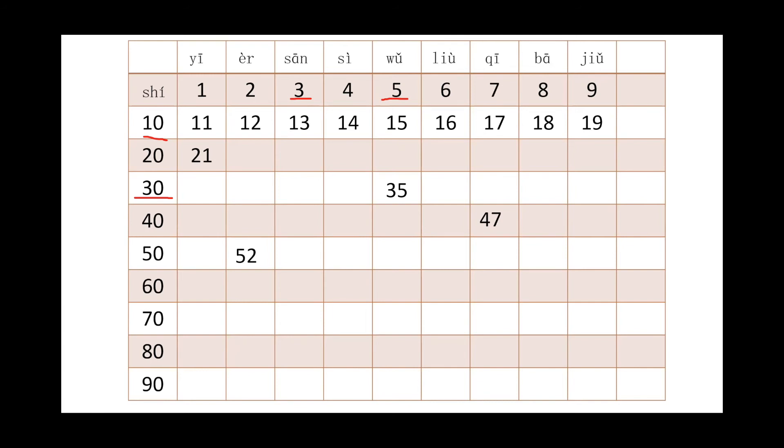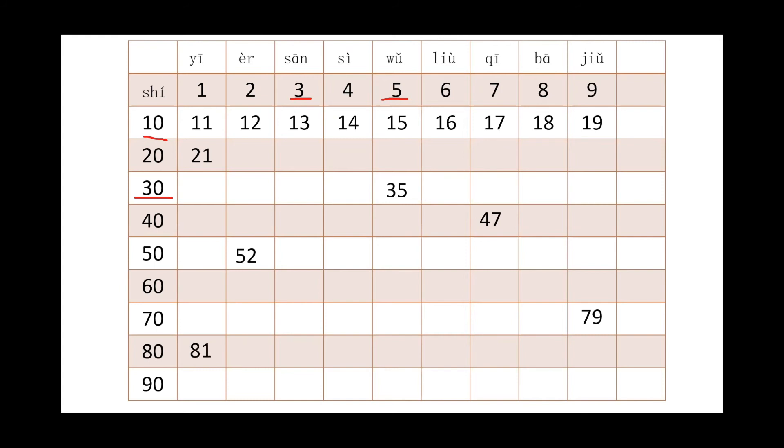All right, 52. 50 plus 2. 50 is wǔshí, 2 is èr, right? So we will say wǔshí'èr. Next one, 79. Take your time. So we will say qīshíjiǔ.